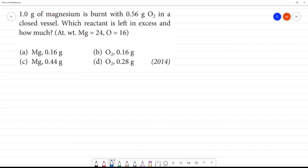1 gram of magnesium is burnt with 0.56 gram of oxygen in a closed vessel. Which reactant is left in excess and how much?